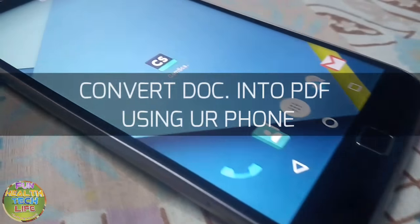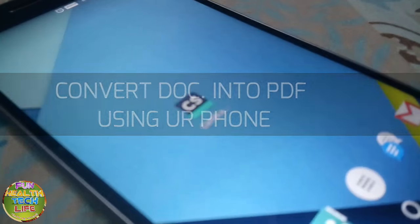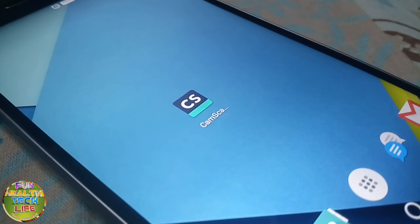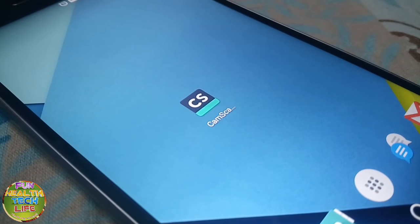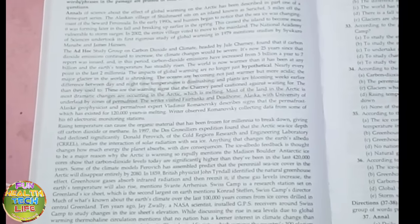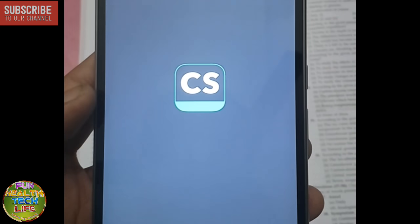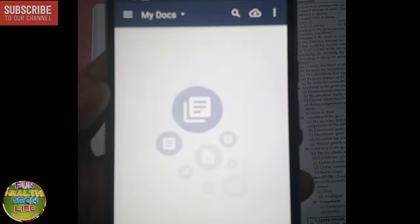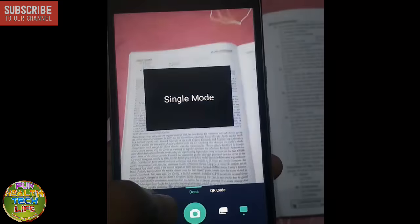You can easily convert your documents into PDF without use of any scanner. Just you need to download the app like CamScanner. Just put your smartphone above your document and take an image with the help of this app.